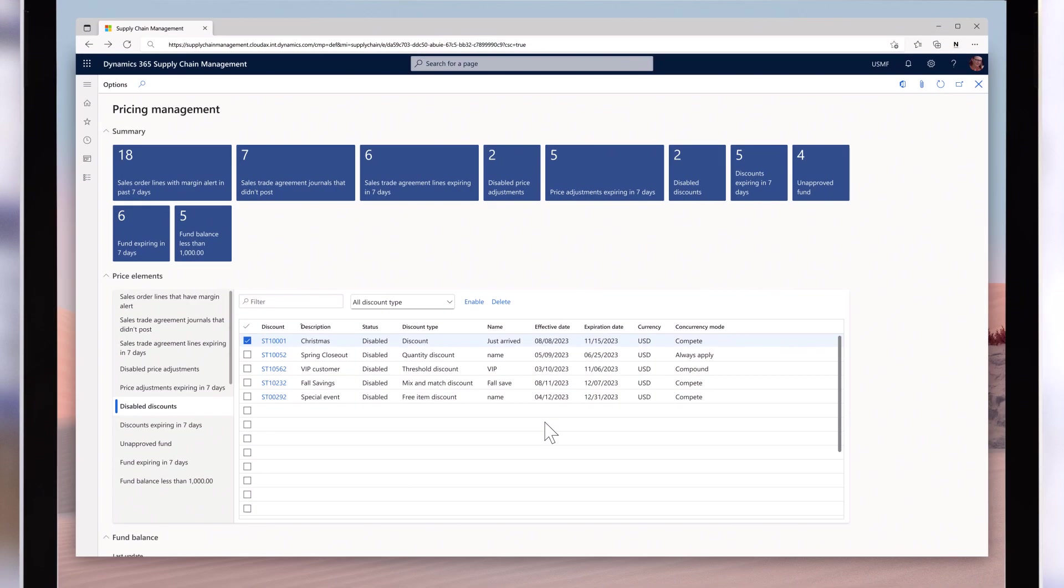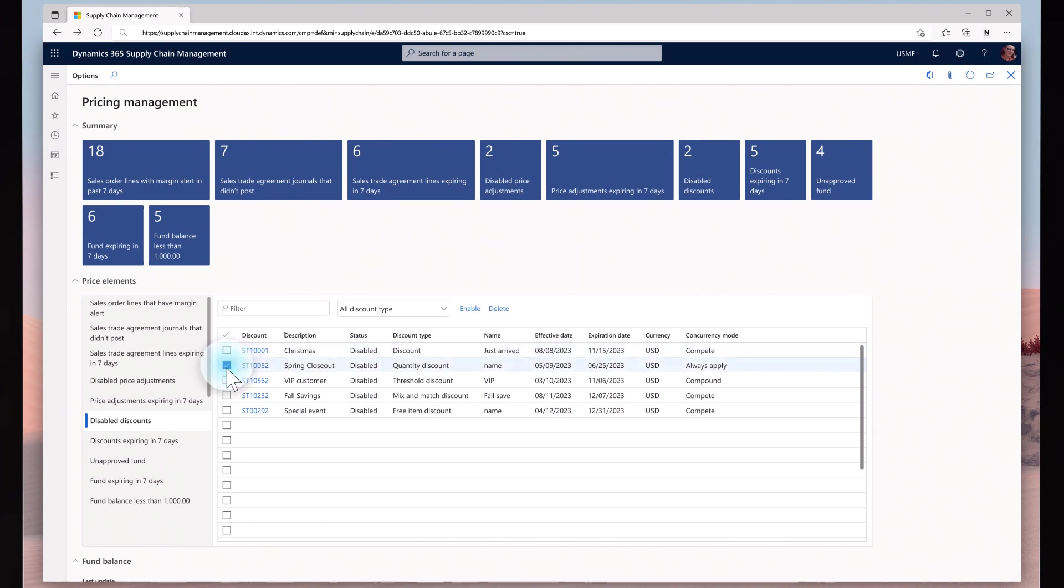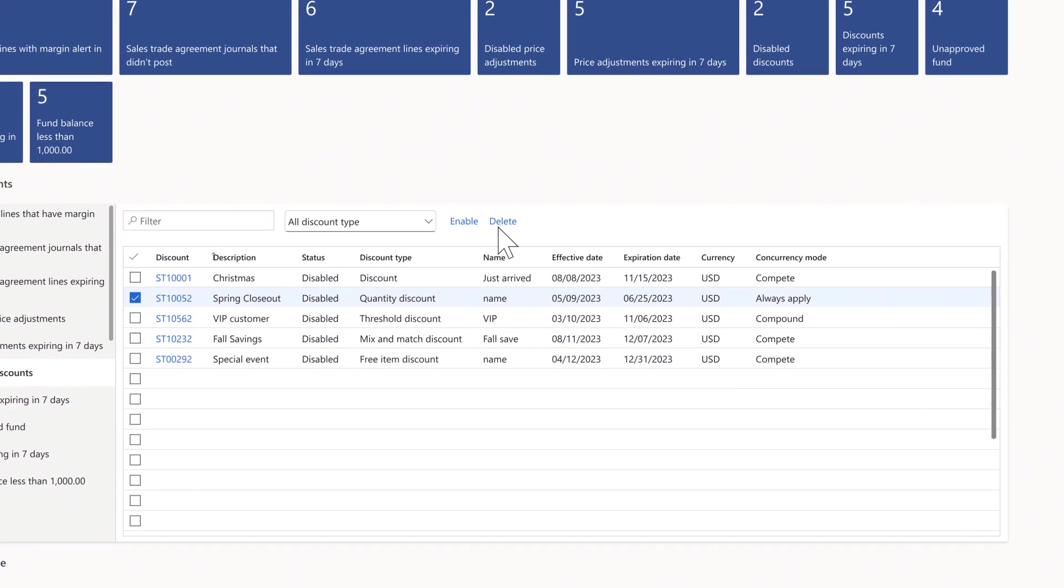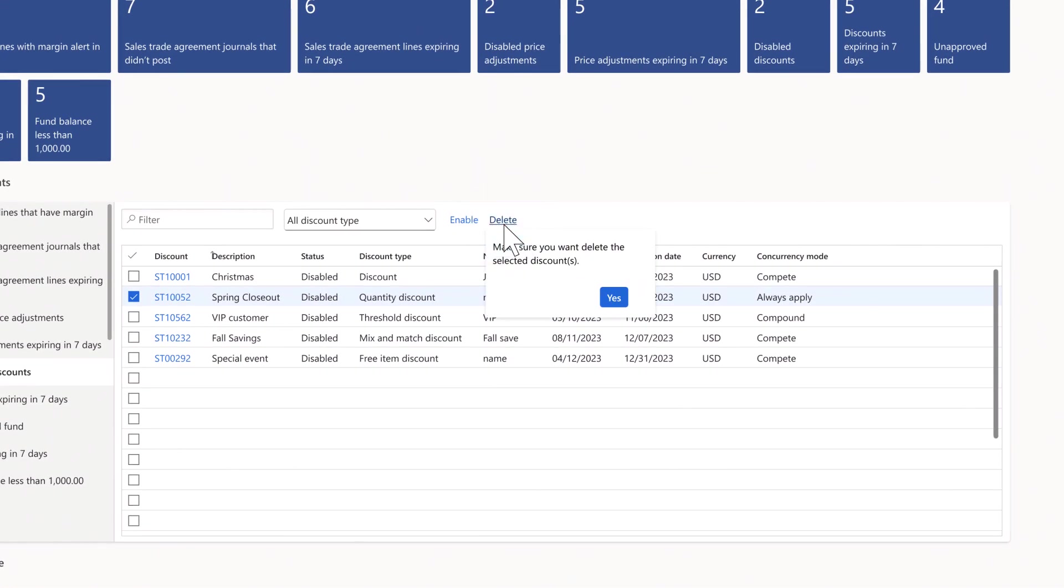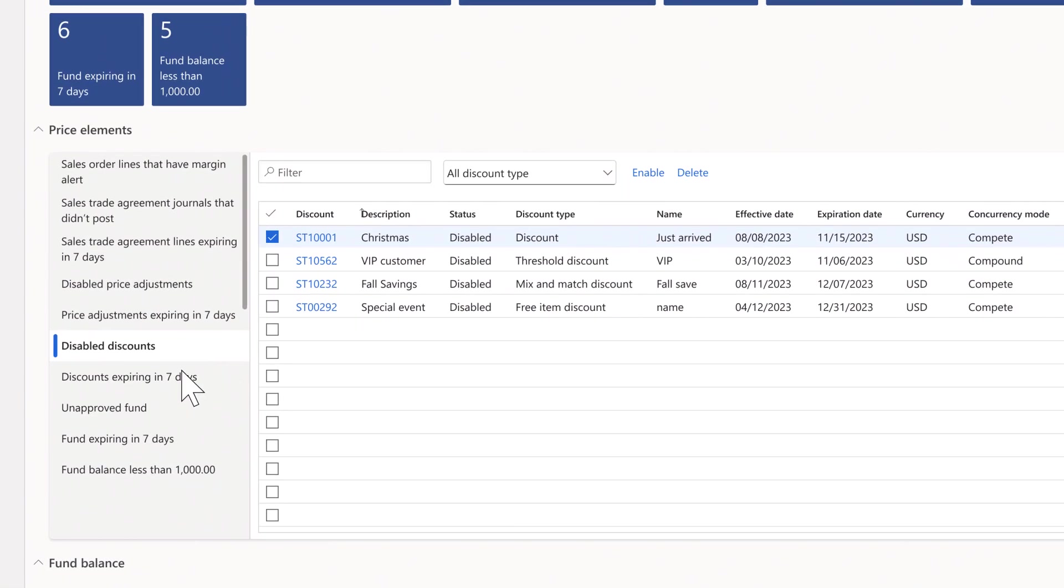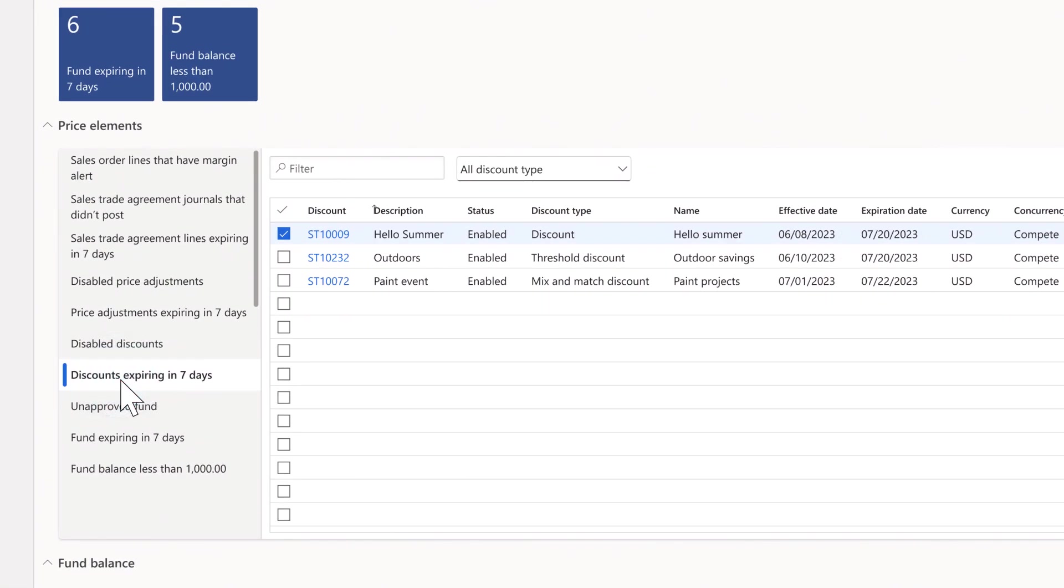The new pricing management workspace allows sales managers to make informed decisions regarding pricing policies. They can quickly modify records, giving them more control over their pricing strategies than ever before.